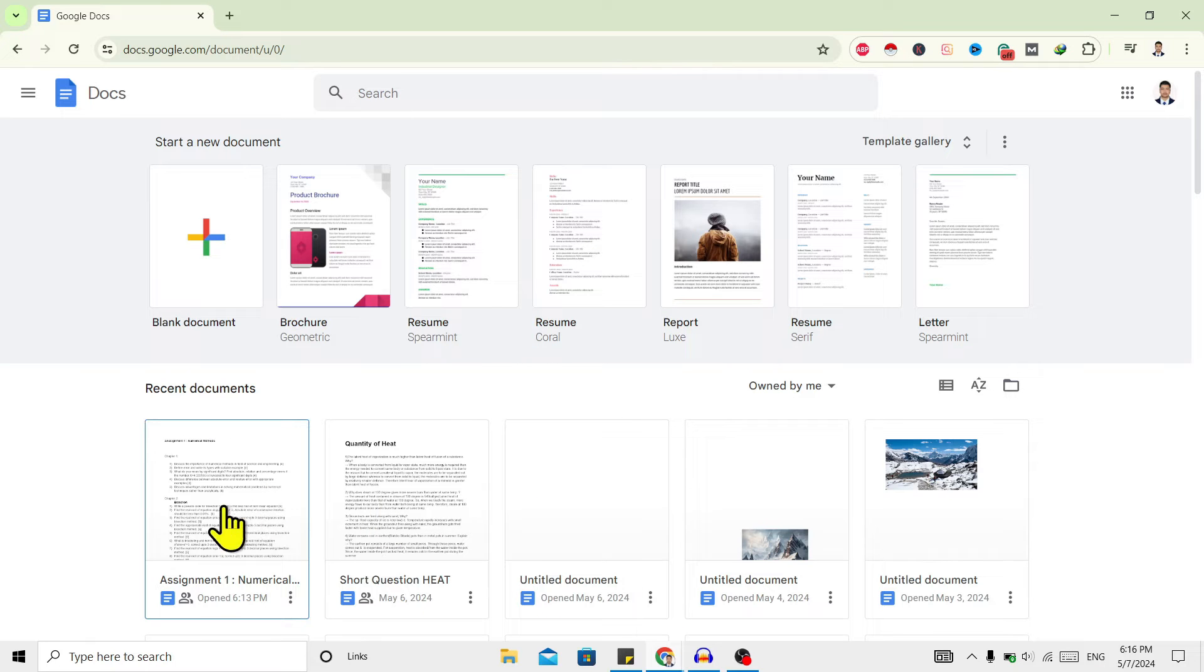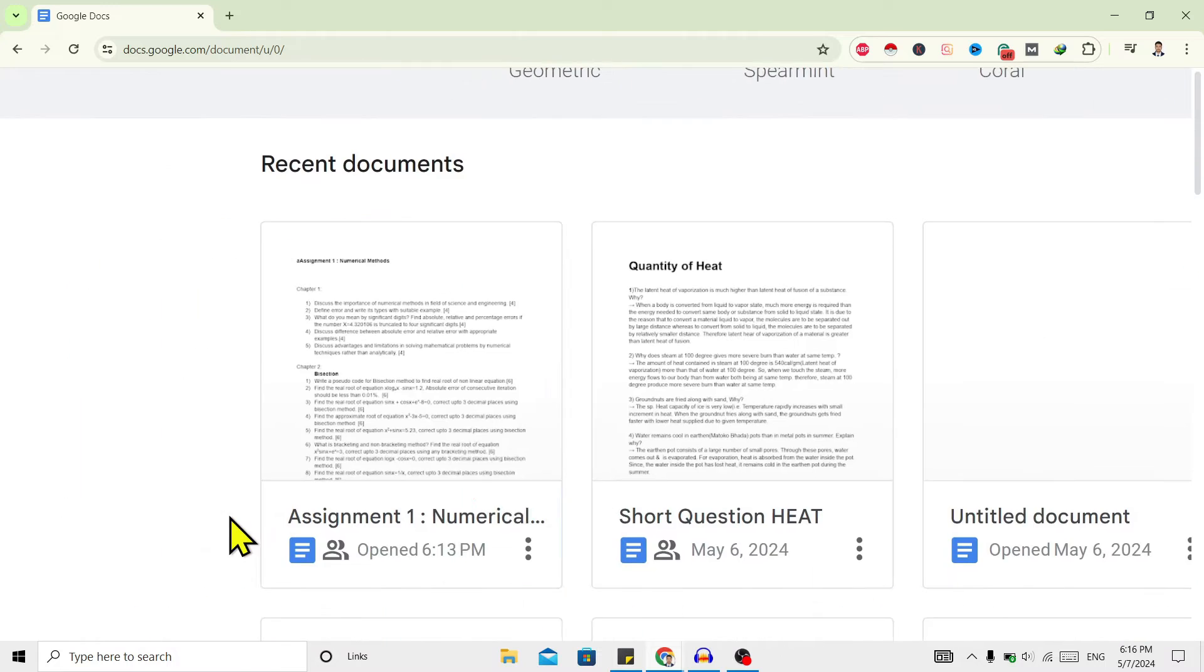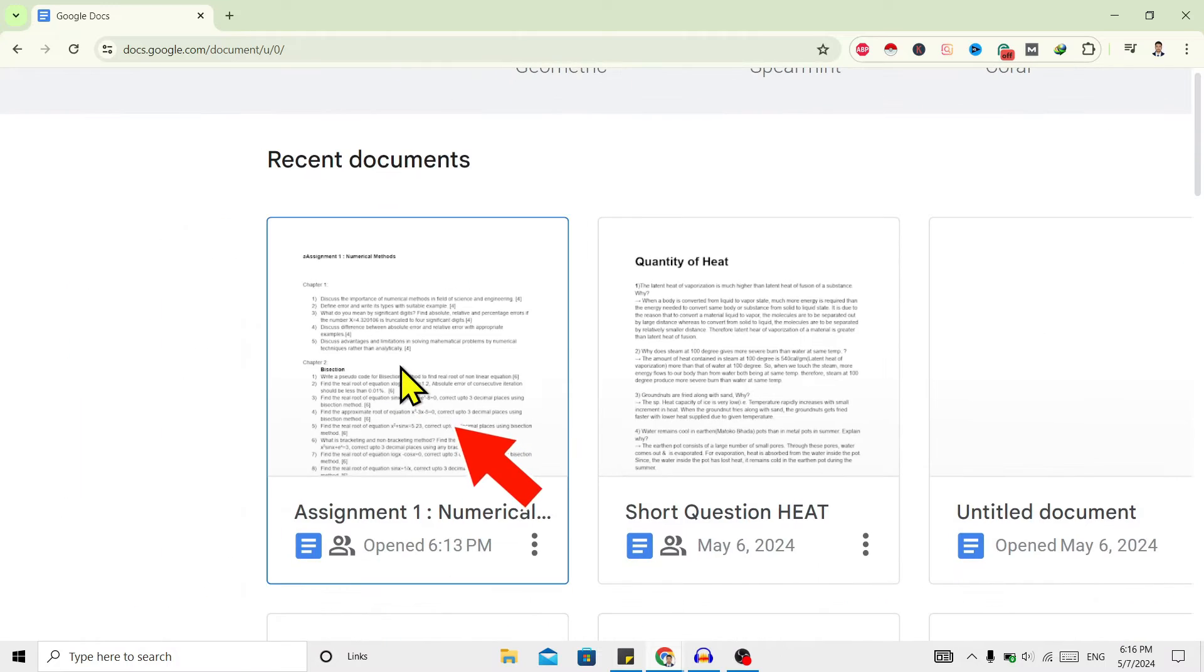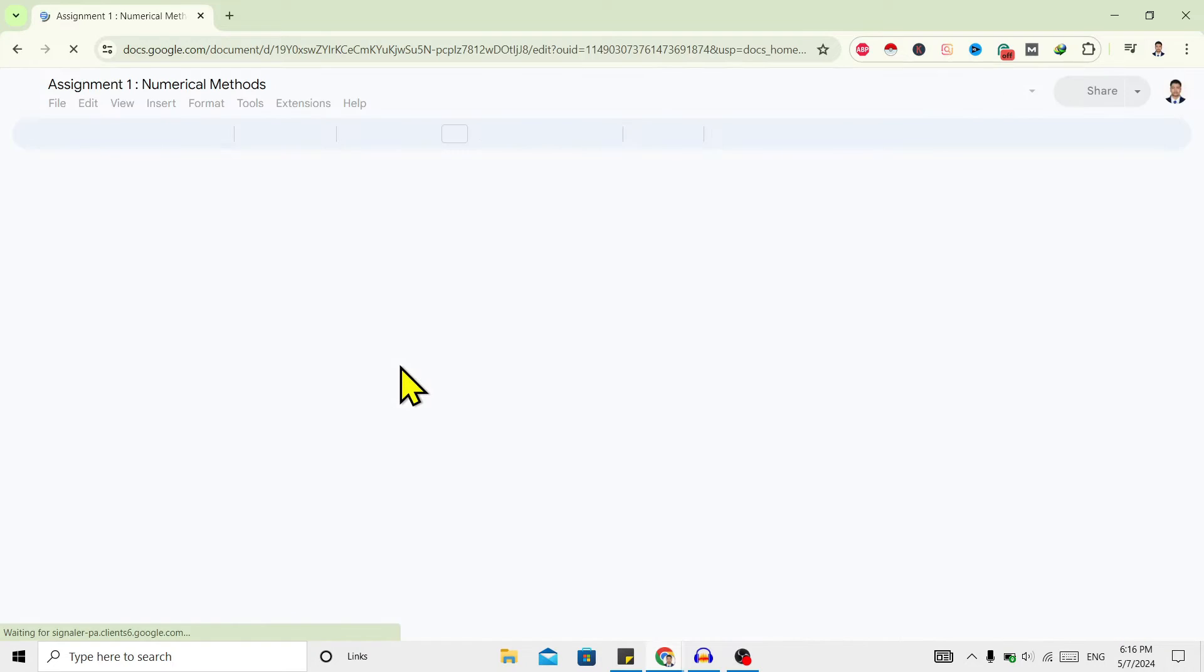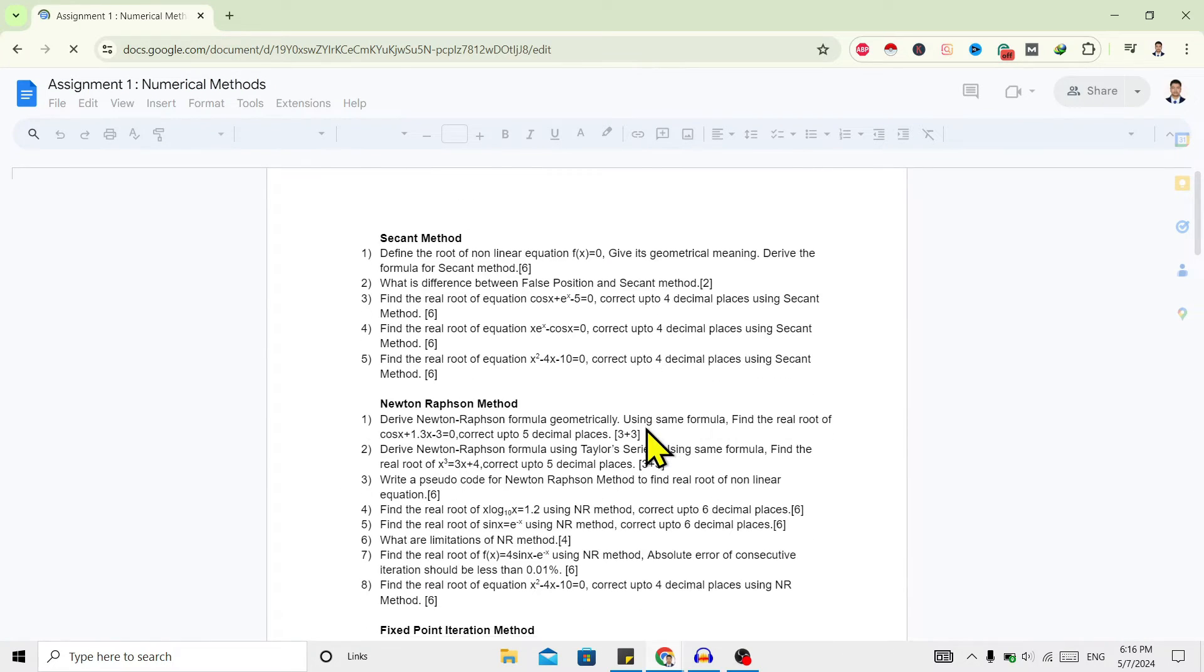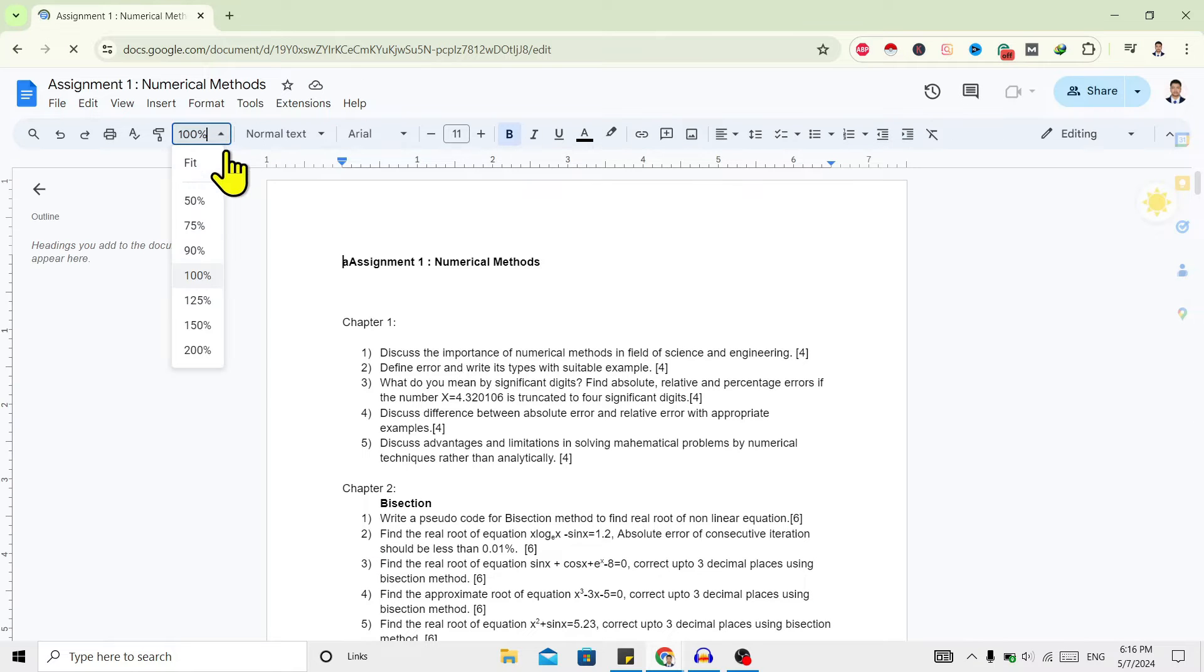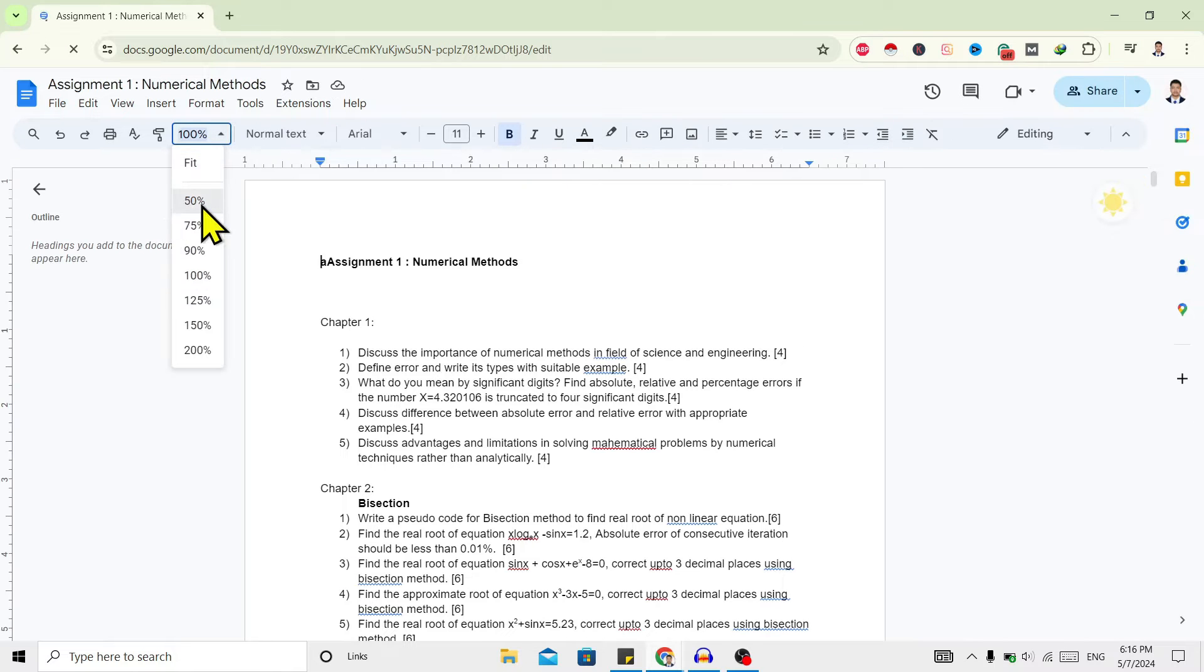First of all, you can see I'm here in my Google Docs. Now I'll open one document. For now, I'll go with this assignment. And after that, you can see this is the assignment over here. I'll zoom out this to 50 percent.